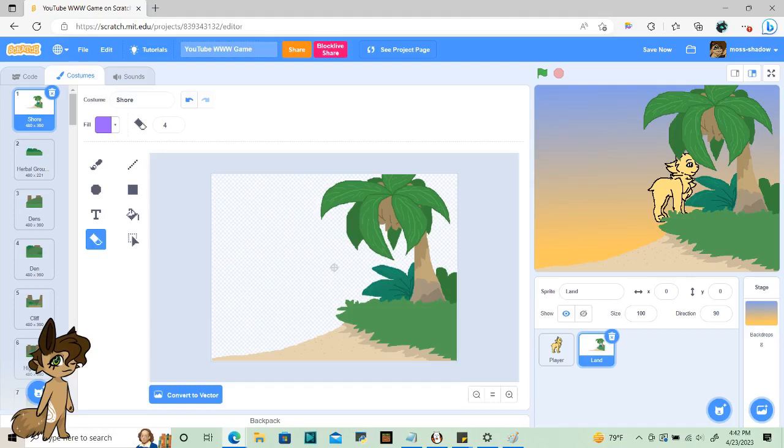In this video, I'll be showing you how to build the land the player will be walking on. Have a new sprite with every single backdrop you need.